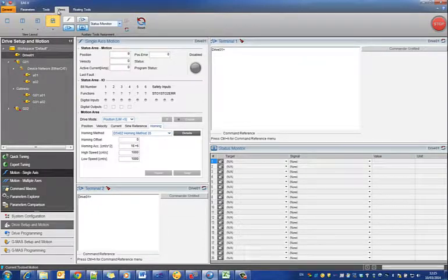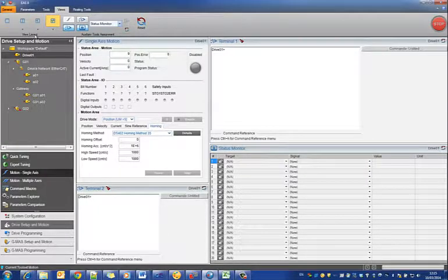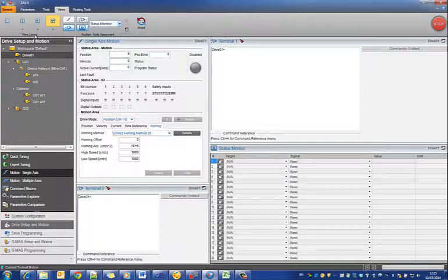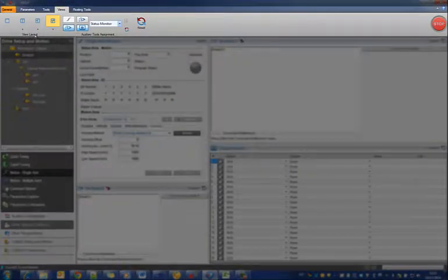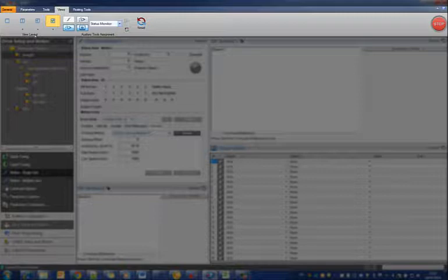The ribbon contains tabs, which are divided into groups. Each tab and group has a headline. For example, the Views tab contains the group View Layout. The ribbon tabs and groups appear and disappear as needed.